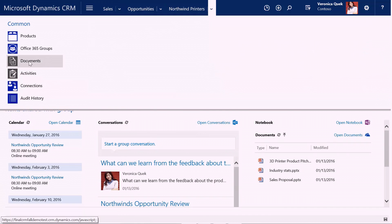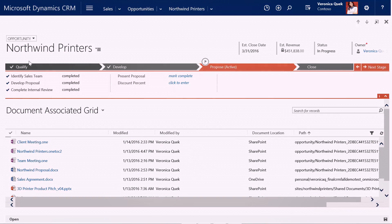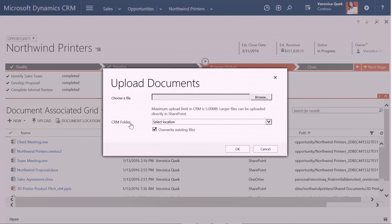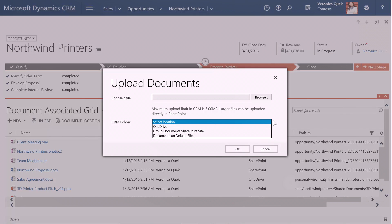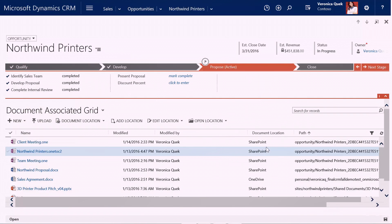I also have a bunch of documents that I'm capturing for this deal. When I click on documents, I have the ability to come right within CRM because sellers just need to add documents to this deal. I can click upload, and I can easily upload documents directly to either SharePoint, Office 365 Groups, or OneDrive, right from within the context of this CRM opportunity.